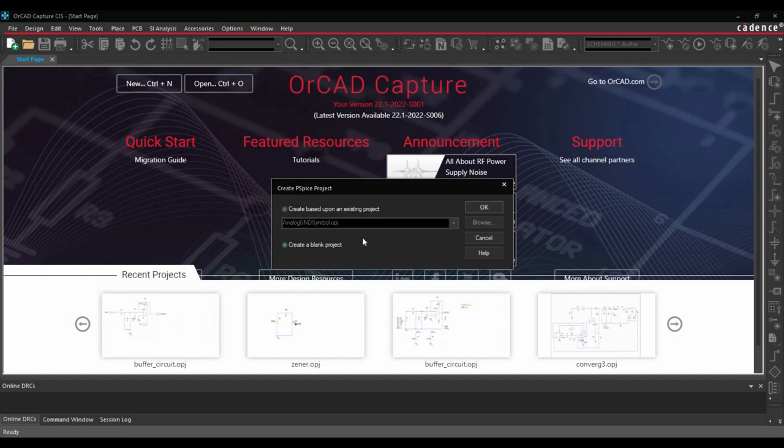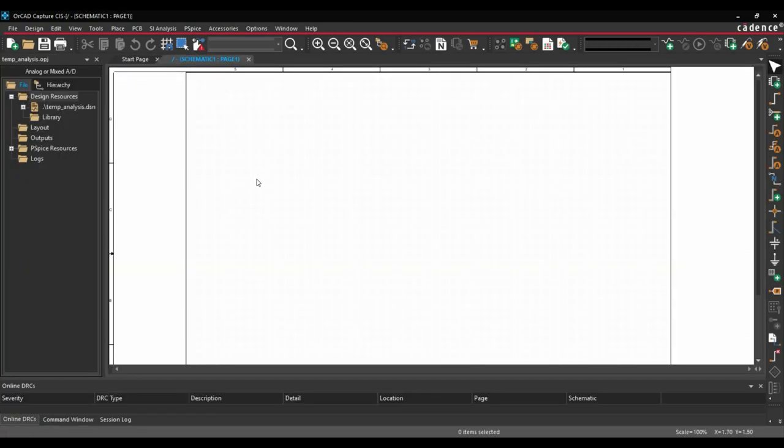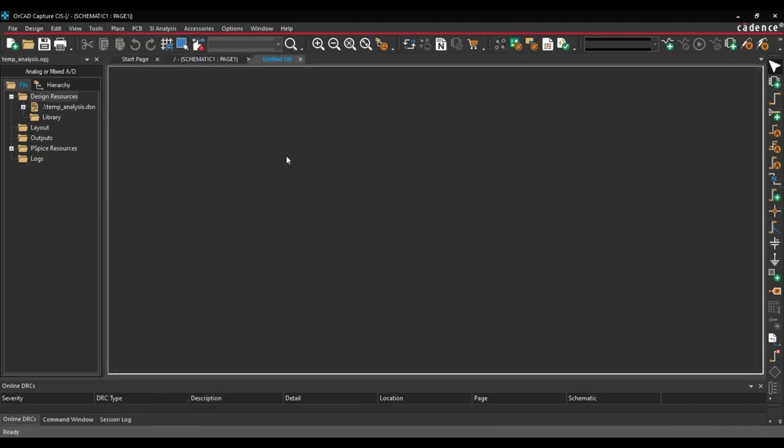In our case, we will create a blank project and add all the components and circuit components manually. Click over OK button. Now once the project has been created, we are going to add components. To do that, we will go to Place, Components.